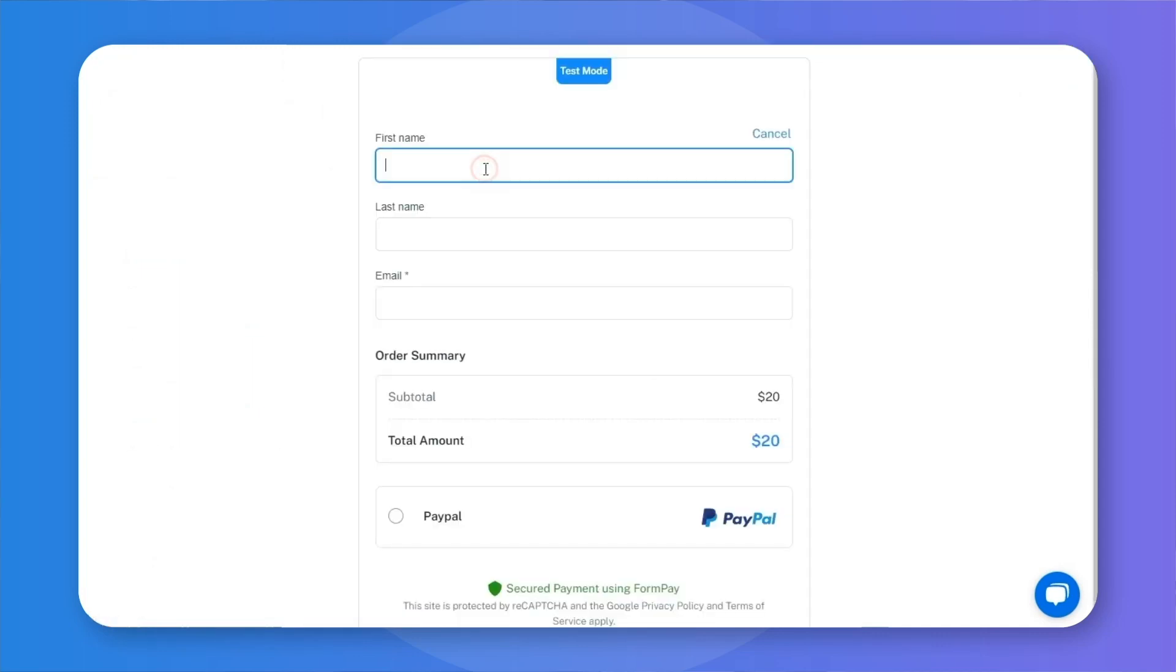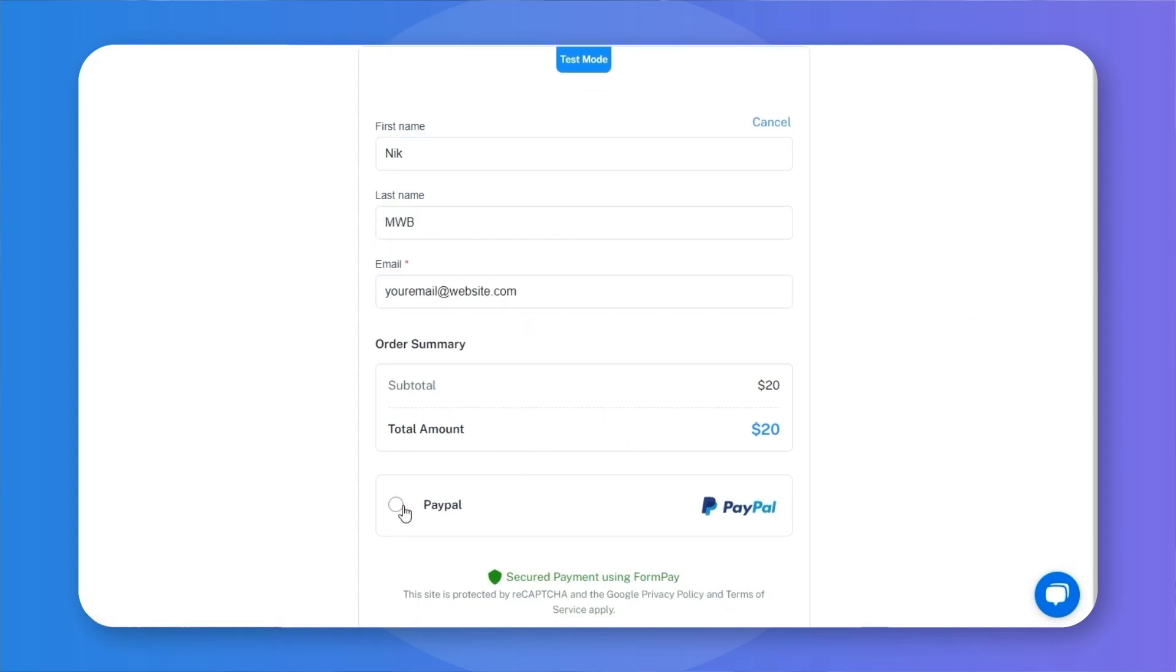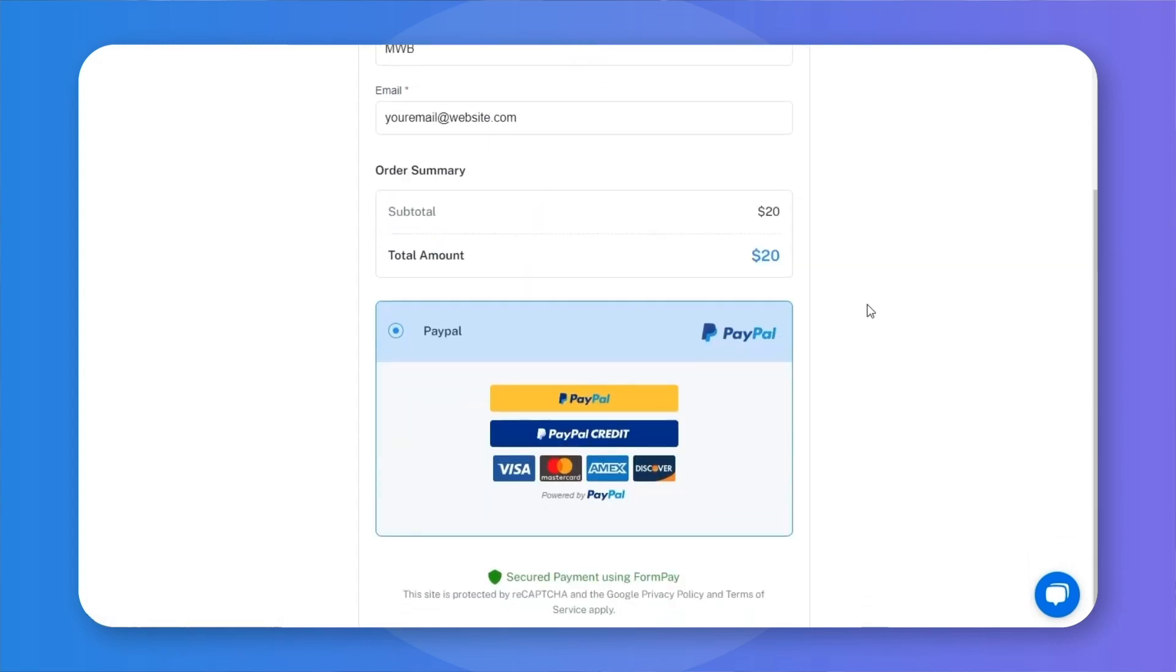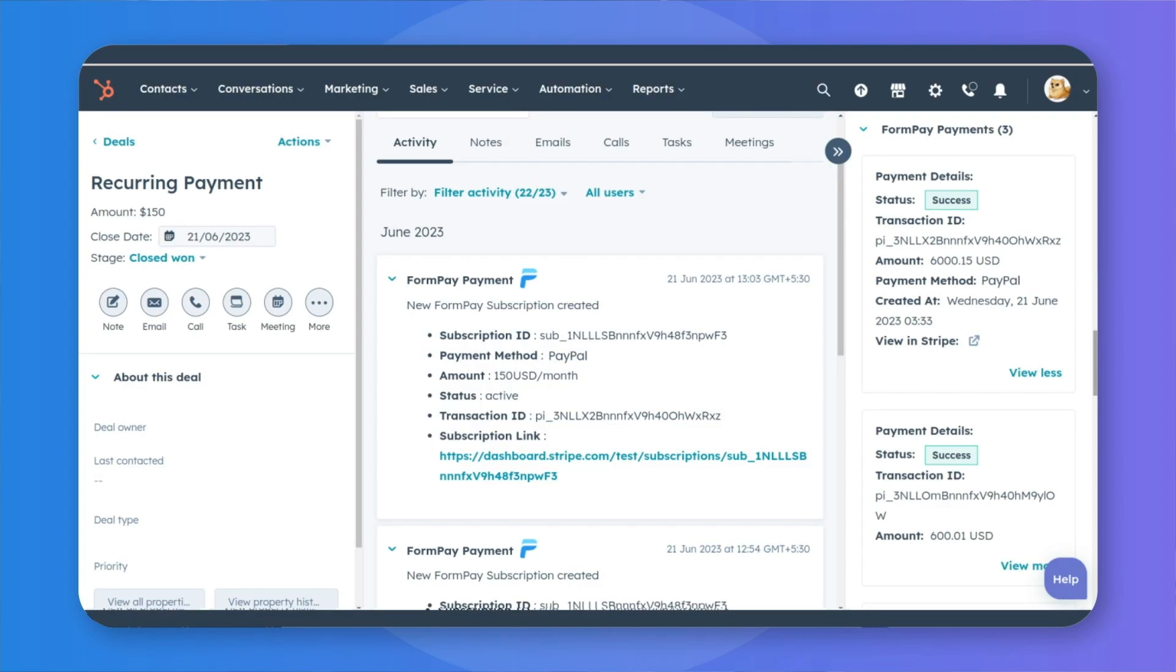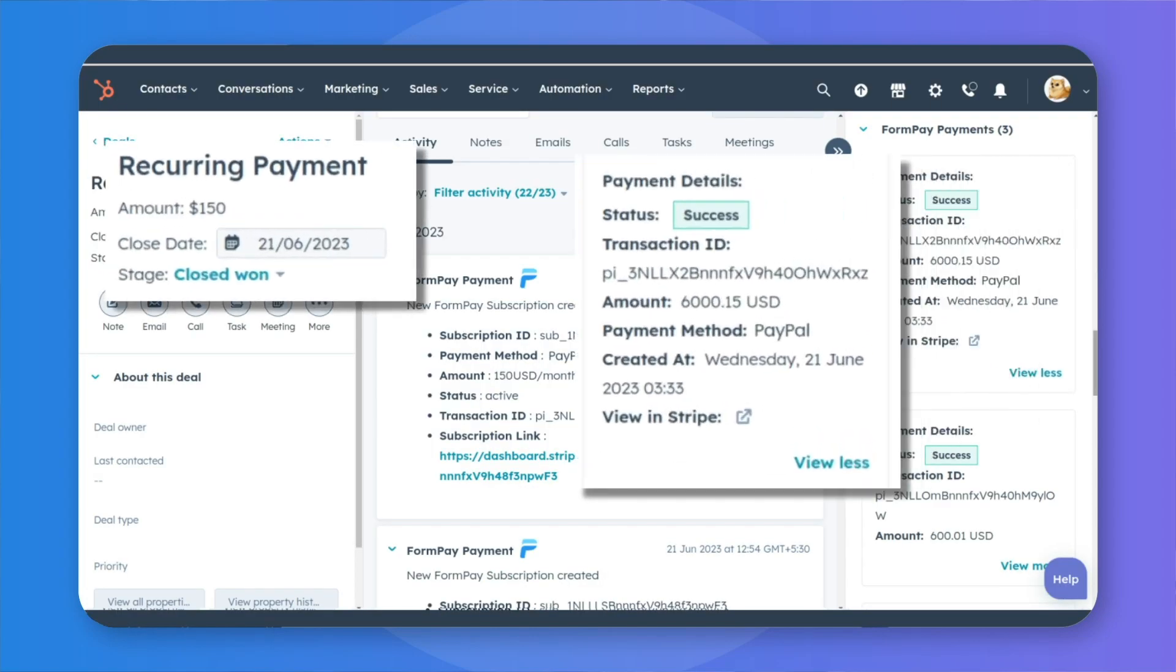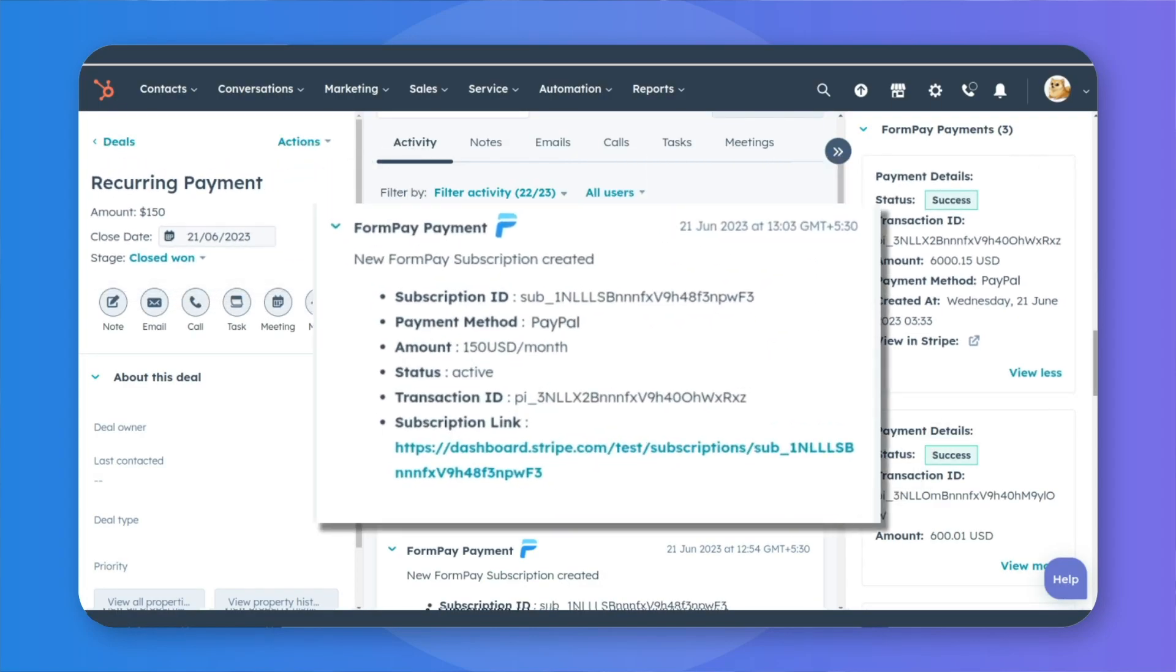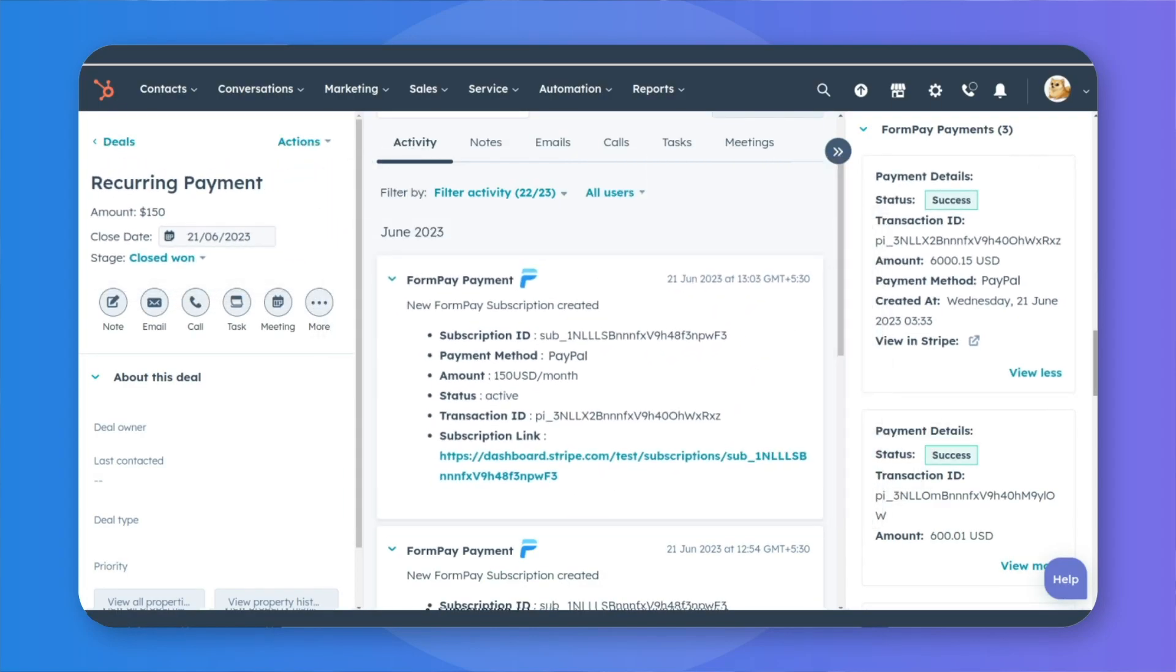Now whenever a user fills out the form and makes payment, all the payment data will be sent into your HubSpot CRM. You can track, analyze, and manage your payments from the CRM platform. And that's how you connect PayPal with HubSpot CRM within 5 minutes.